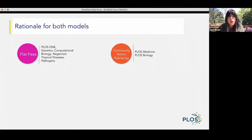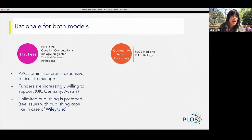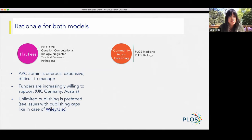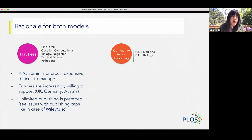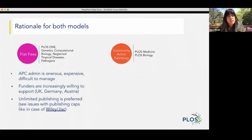So first I just want to talk about the rationale, then I'll dive into how they work. The main feedback we got around flat fees was that APC admin went from being a nice idea to the kind of thing where you have teams in the UK and Northern Europe of five, six, seven people whose pure focus is managing APCs — figuring out who paid, who didn't, what grant money was used, checking reporting across hundreds of publishers and thousands of papers. It's a nightmare. It's a big part of why OA Switchboard came into being.